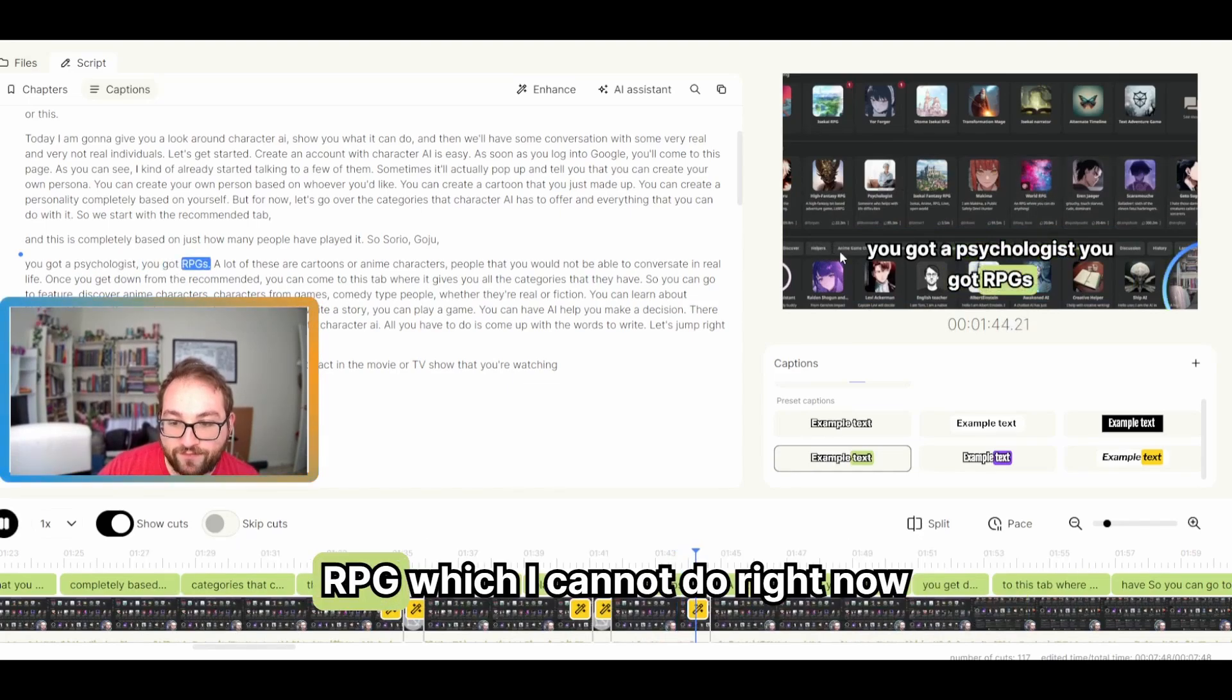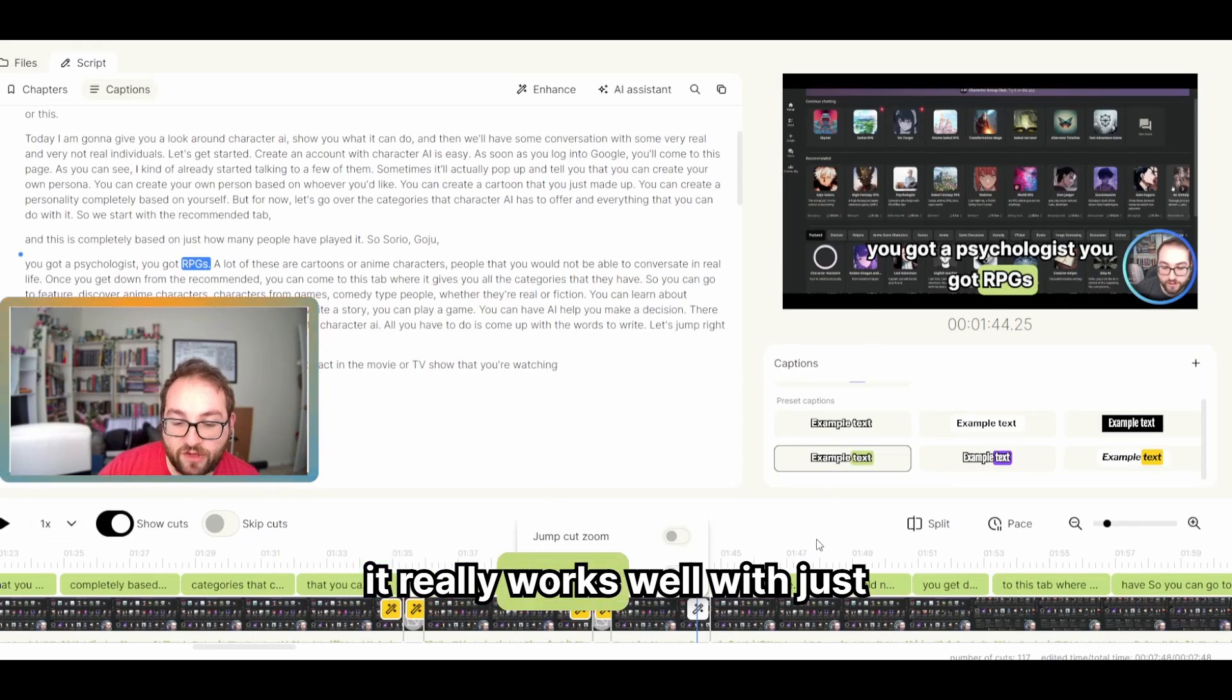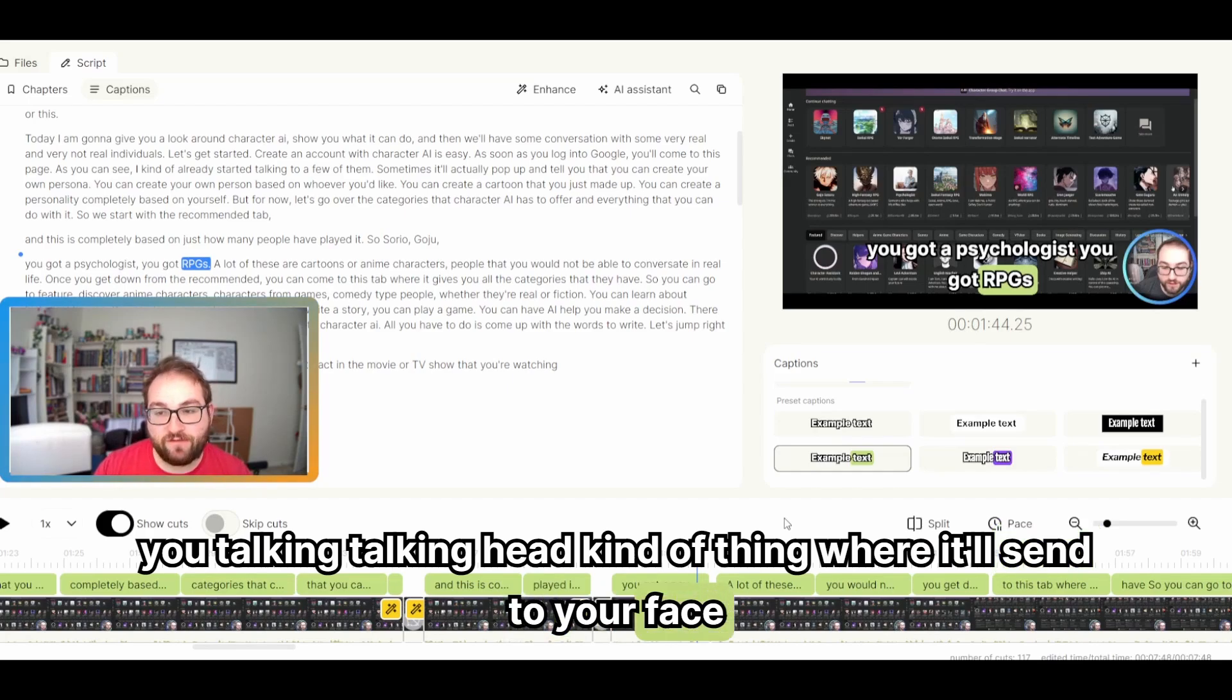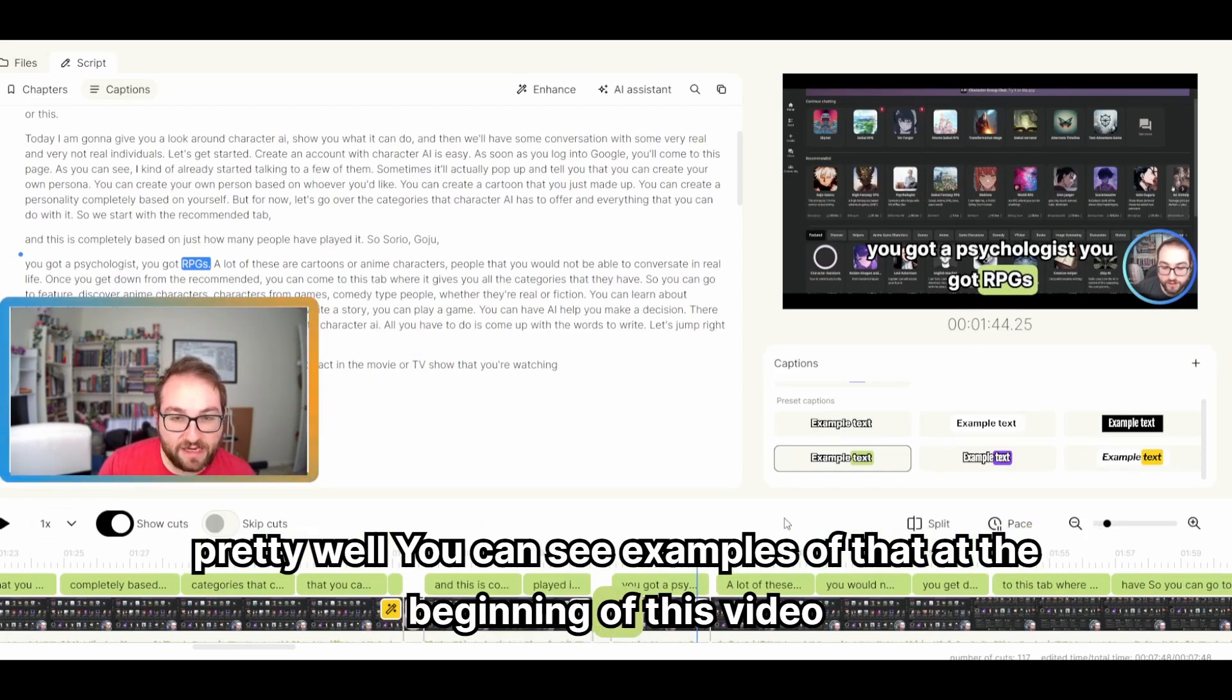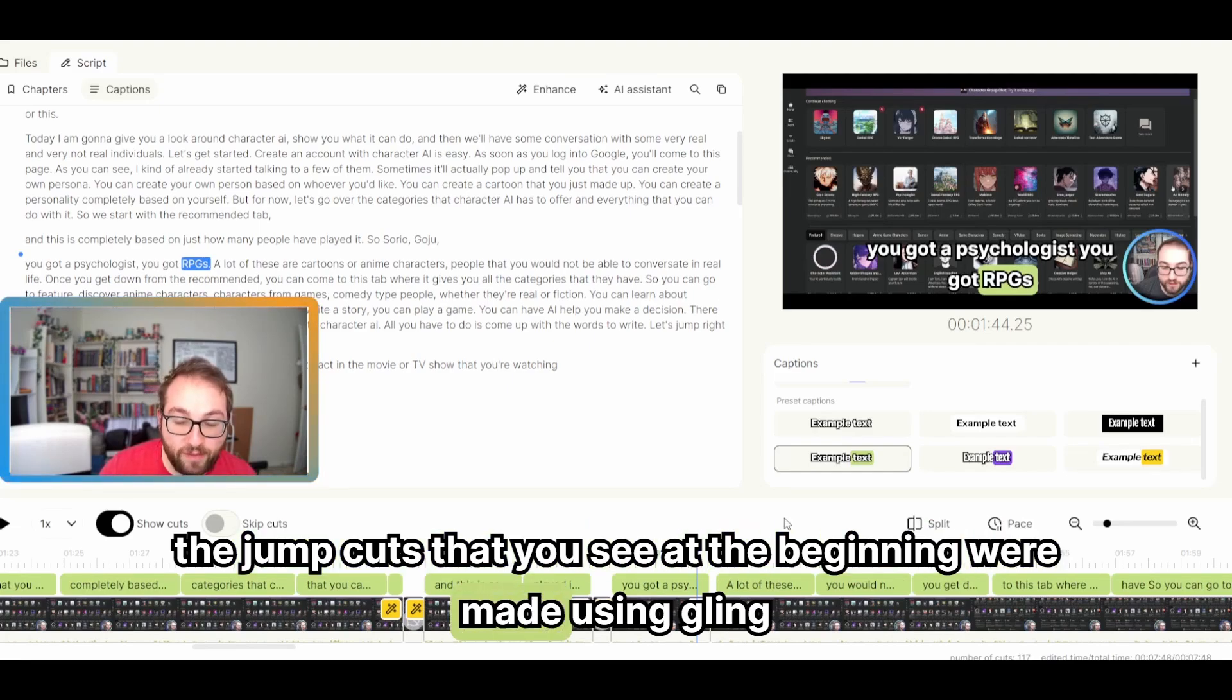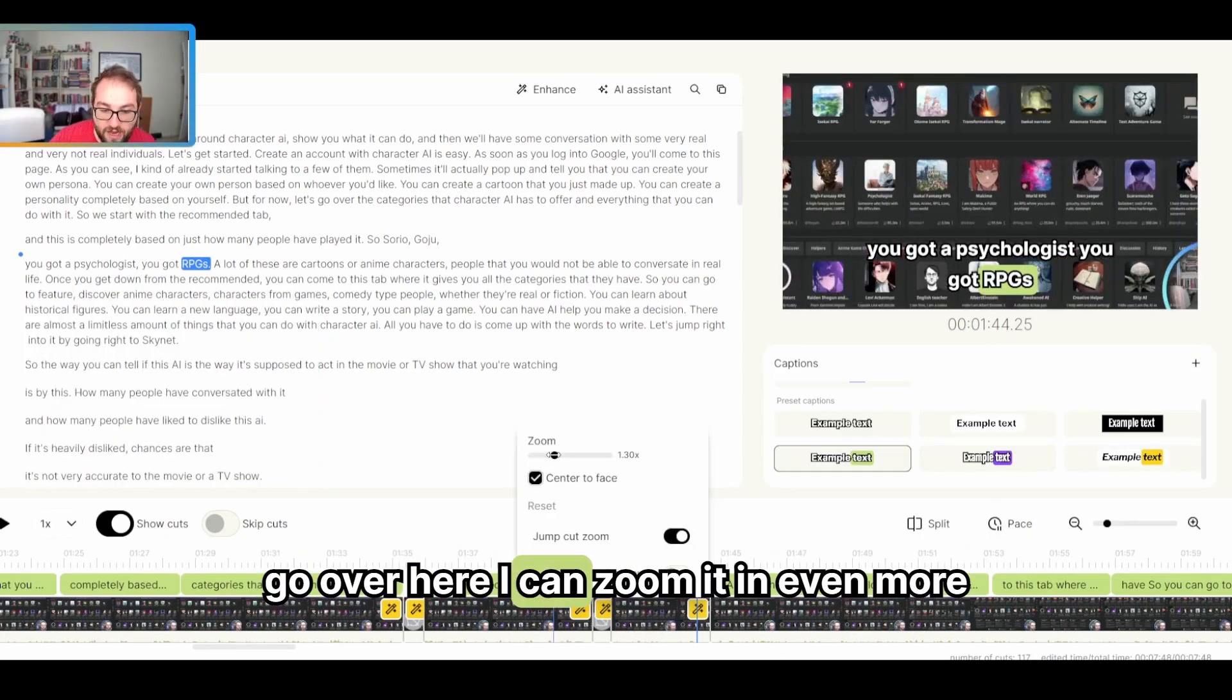If I'm talking about the psychologist or somebody else, I would want to zoom in right there. You got RPG, which I cannot do right now. But if I'm just a talking head, it really works well with just mono camera, you talking, talking head kind of thing where it'll center your face pretty well. You can see examples of that at the beginning of this video. As I introduced Gling, the jump cuts that you see at the beginning were made using Gling. And when it's just a talking head, it works a lot better than me having a talking head in the middle. Over here, I can zoom it in even more.